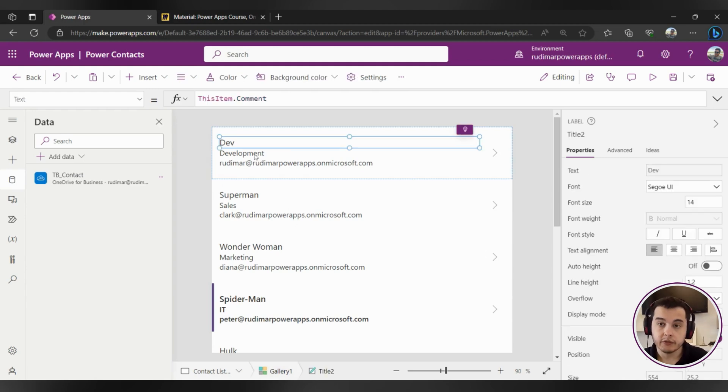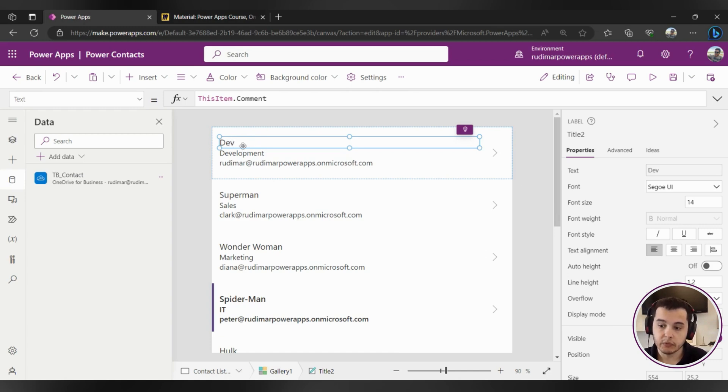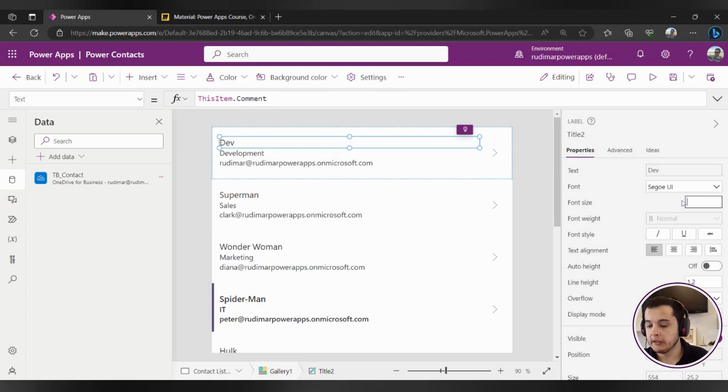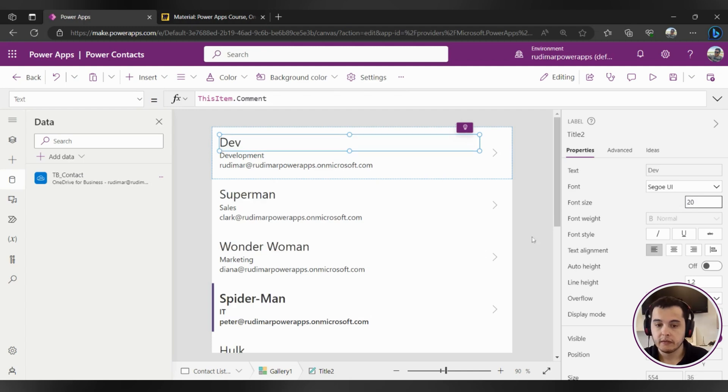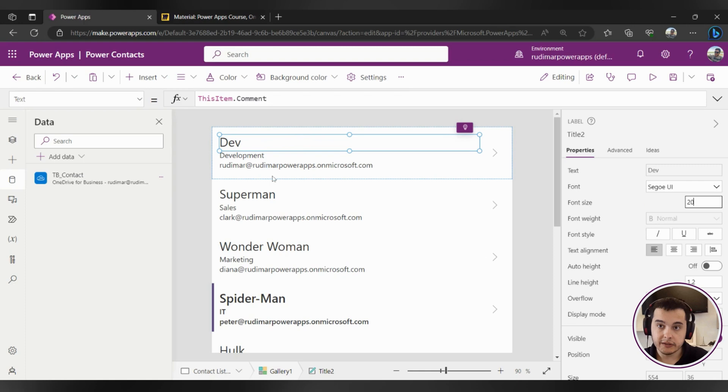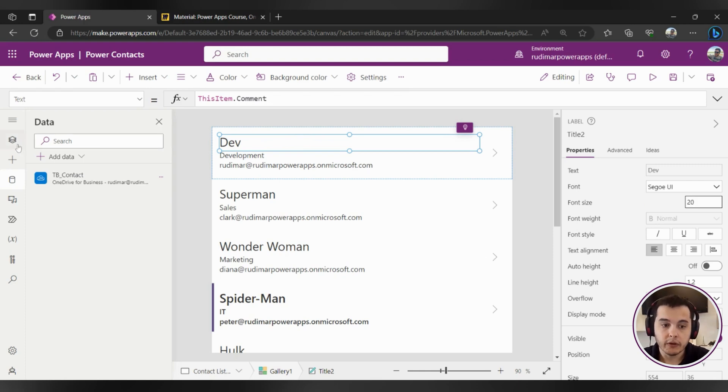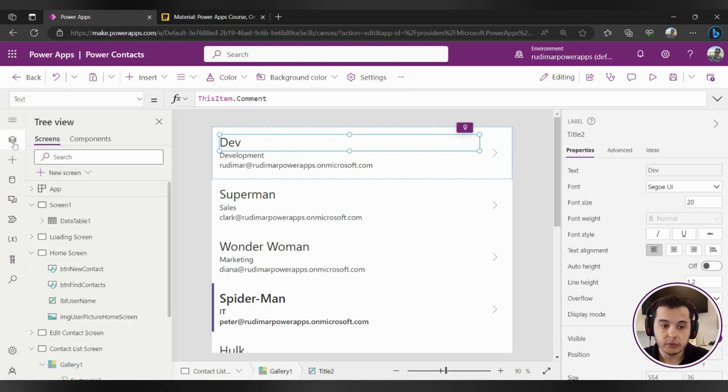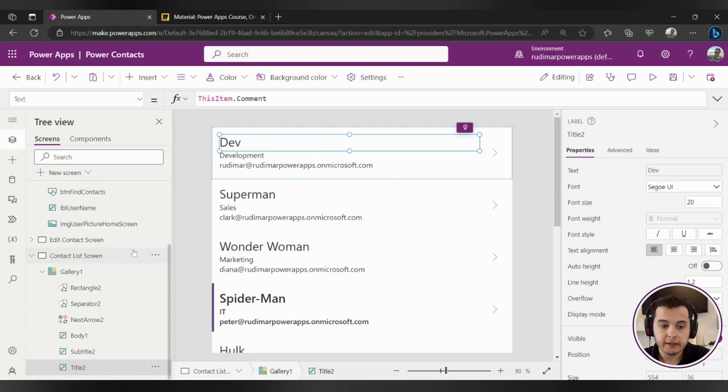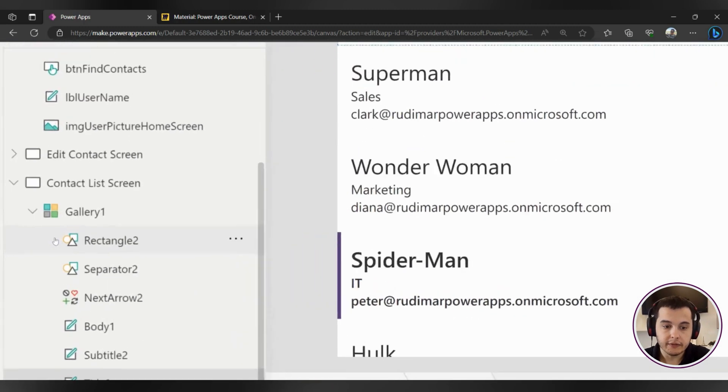Whatever we change here inside this line will change inside the other lines as well. So for example if I click here in this first element, this first control that's a label, and if I change for example the font size from 14 to 20, it will change the font size of all the elements. So whatever I change here will change in the others. This first one is the template of the gallery.